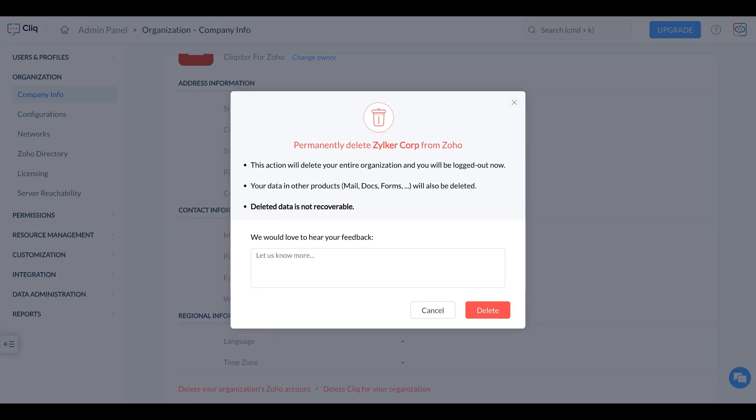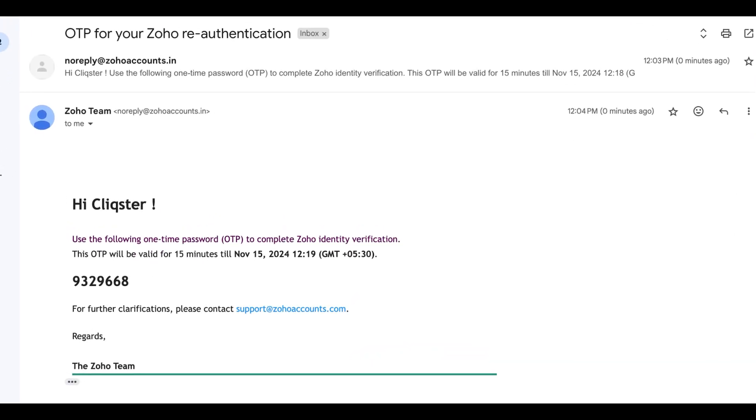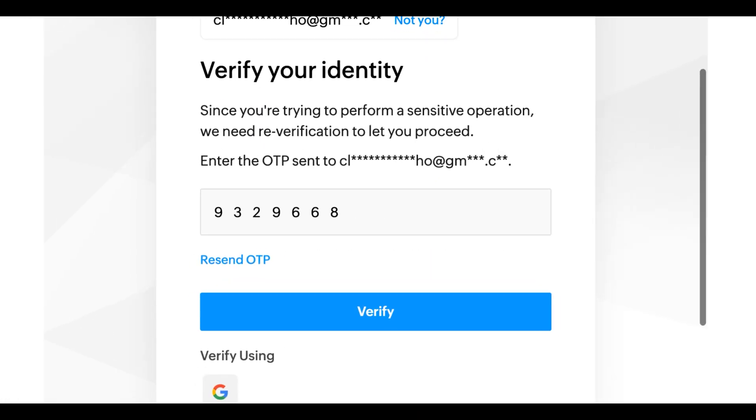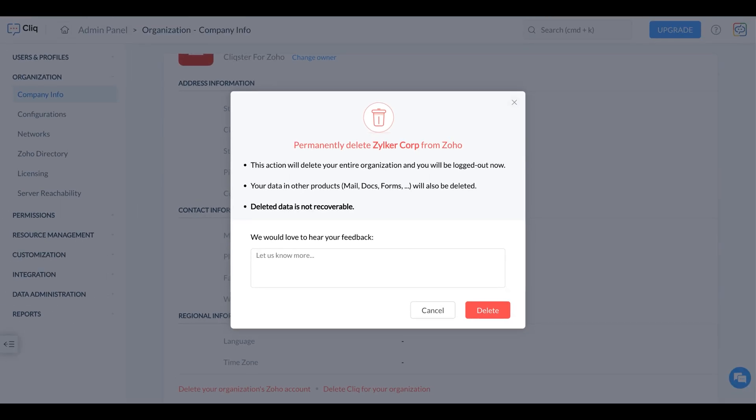You'll be prompted to confirm your decision to proceed with the account deletion. A verification OTP will be sent to your email for confirmation. Enter the OTP from your email to complete the verification. Click Delete to permanently remove your organization's Zoho account.